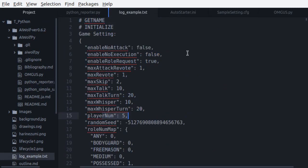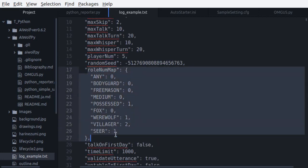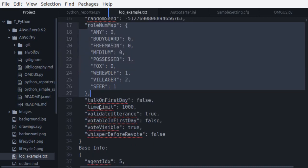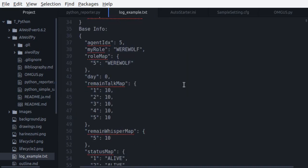So we can see here, getName is empty, as expected. In the game settings, we can see the number of players, the role map, which indicates what roles are possible in this game, and the time limit for a response.